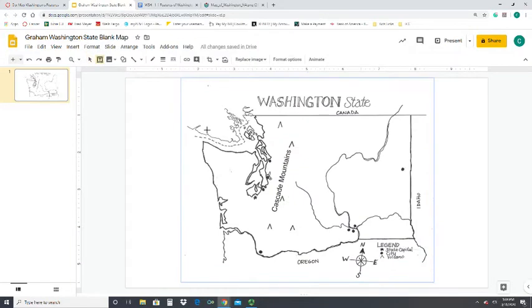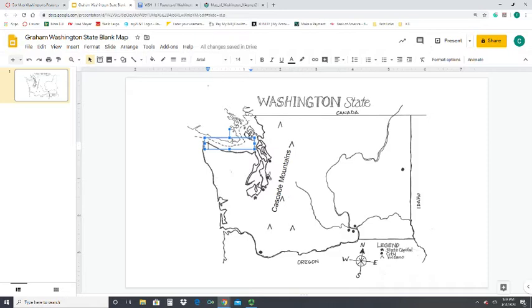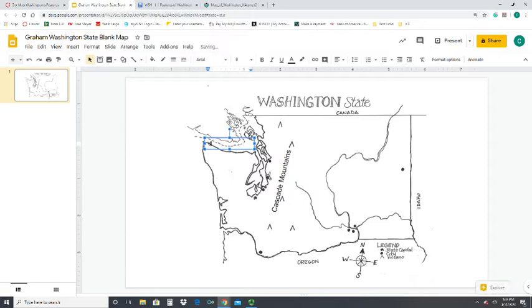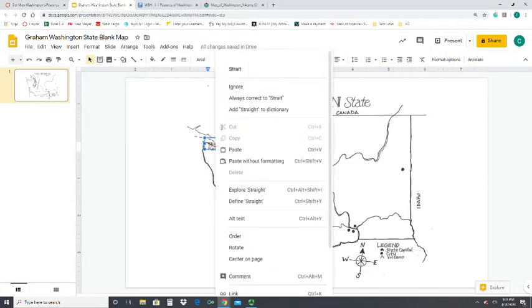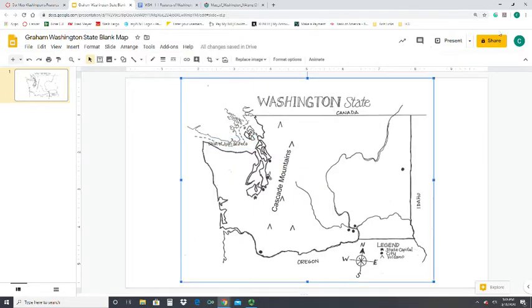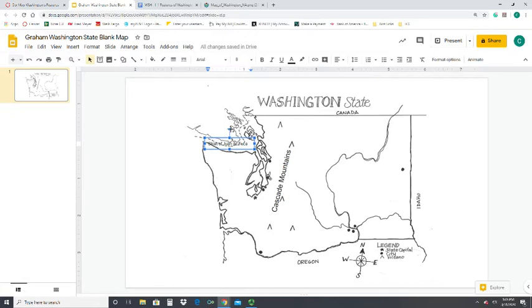You also need to identify where Puget Sound is. Just keep adding text boxes. For smaller areas like the Strait of Juan de Fuca, you'll want to make the text smaller to fit into those little spaces. Create your text box, go up to the font size — 8 is a good legible size for tight spaces. You can also tilt the text to make it fall right where you want it.